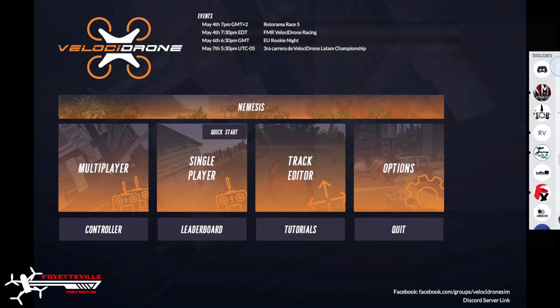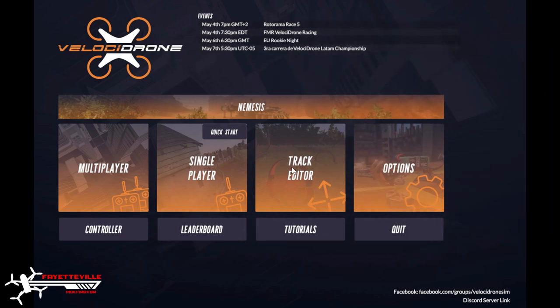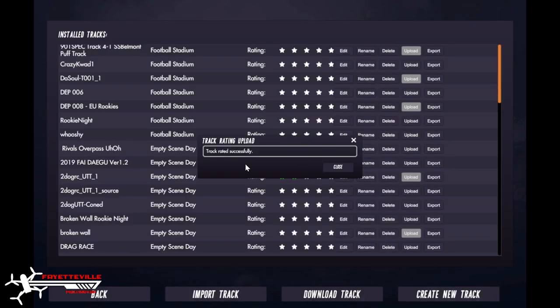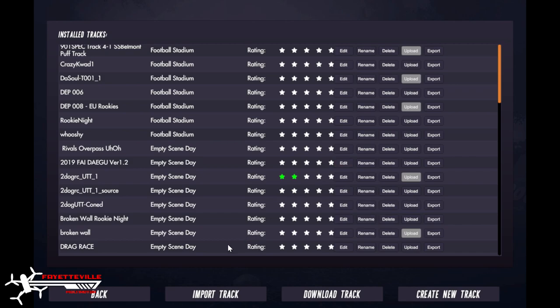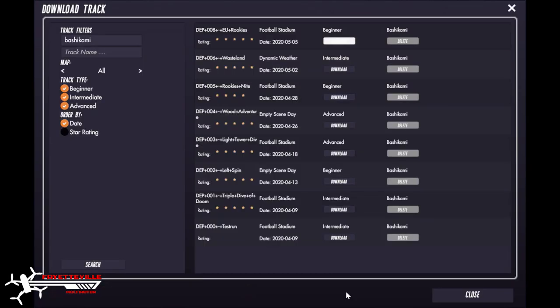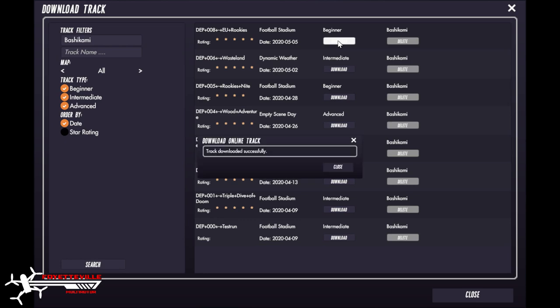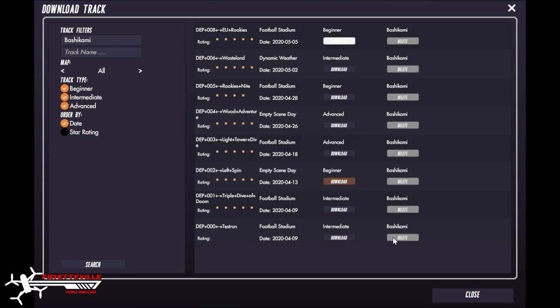I'm going to copy that and then I'm going to go over here to track editor, my Velocidrone, and then I'm going to go to download track. I'm going to put in the pilot's name there and I'm going to click search, and right here this is the track. I'm going to click download. Track downloads successfully, so that's good.